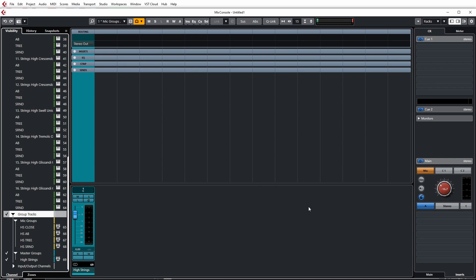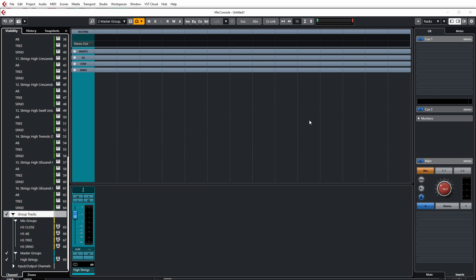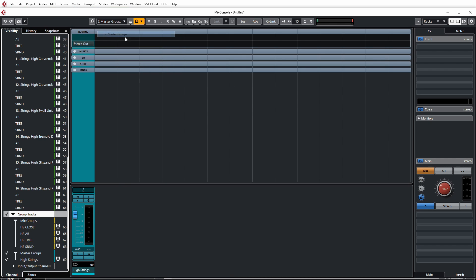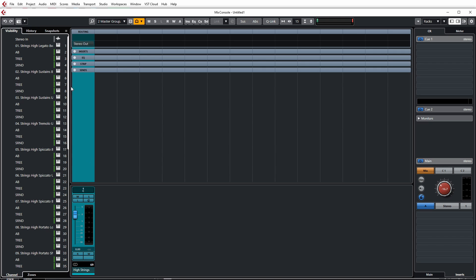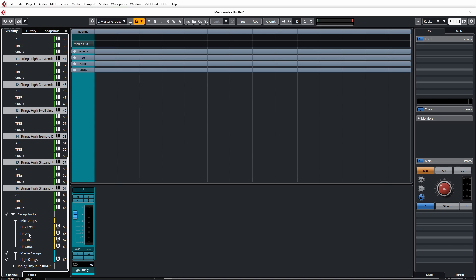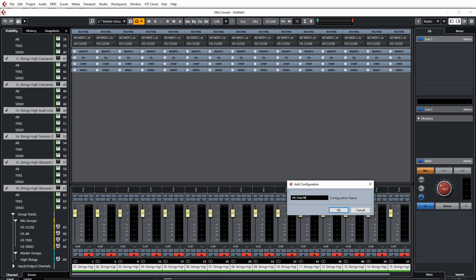To create a visibility configuration for master groups, turn off the mic groups in the mixer and enable the master groups — imagine you have high strings, low strings, brass, and so on — then create another configuration called 'master groups.' From the visibility configuration tab you can now switch between views: go to mic groups to adjust blends, or switch to master groups. You can create as many configurations as you like — for instance, a view showing just the close mics for the strings if you want to apply individual EQ settings per patch.